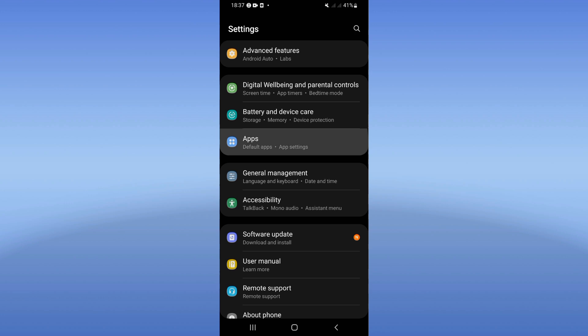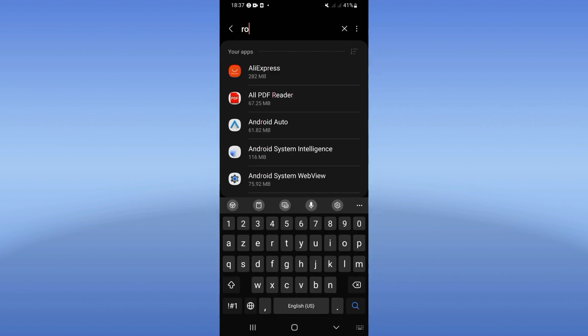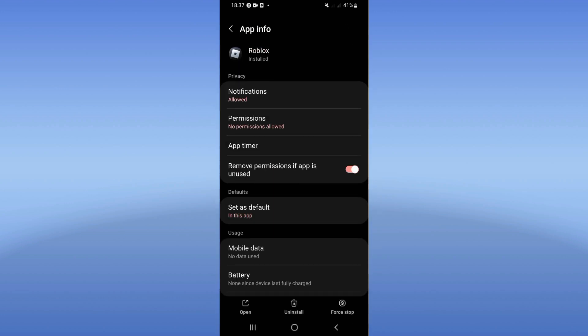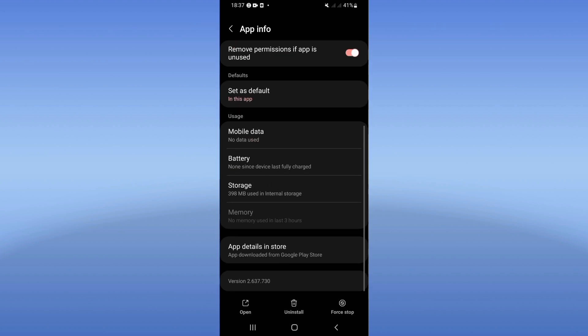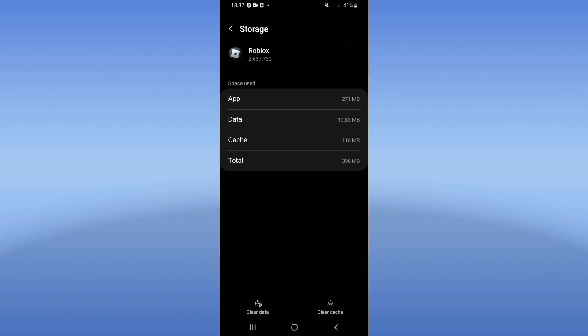Click on apps option and search here for Roblox. Click on Roblox now and you will find this list. Go directly, click on storage option, click clear cache at the corner of the screen and back.